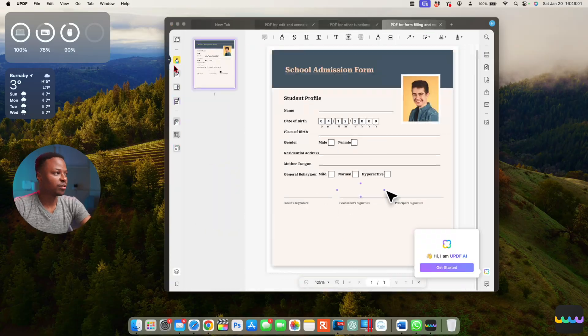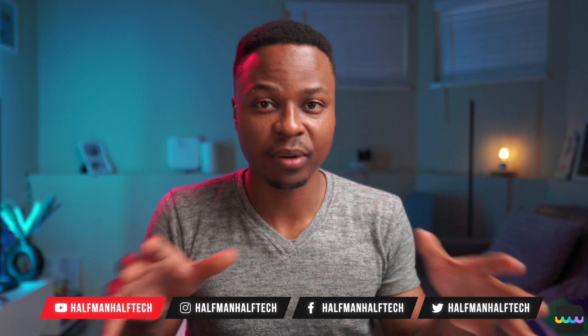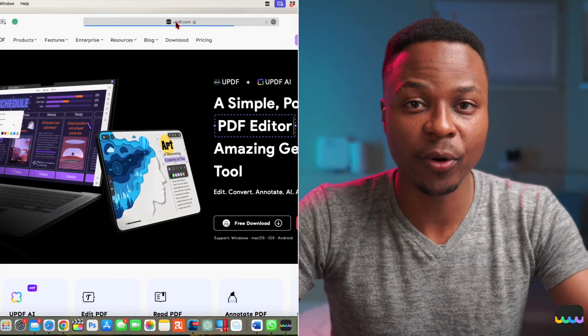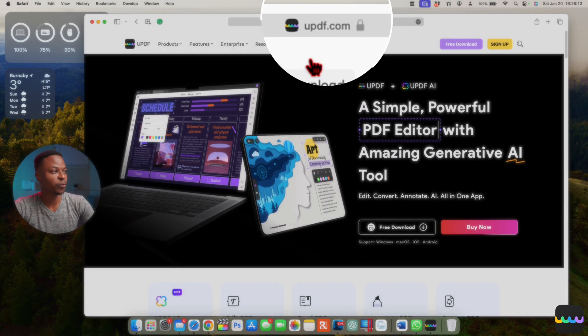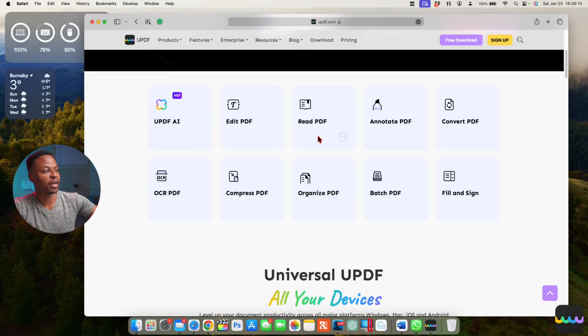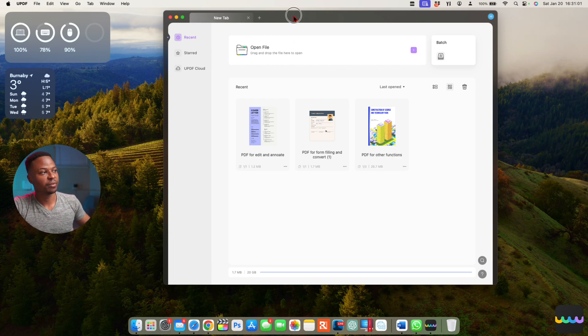This is a PDF document that I was able to do some work on — editing, annotating, converting, and compressing to different file formats — all thanks to a tool I've been using for a while. The software is not just supported on iPhone; it's supported on Windows, Android, Mac, and more. Here you can see the official website — it's called UPDF — and they allow you to do all these features, including a brand new AI feature that has been recently updated.